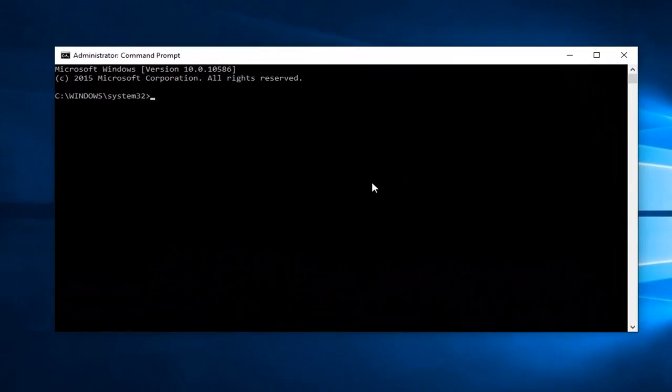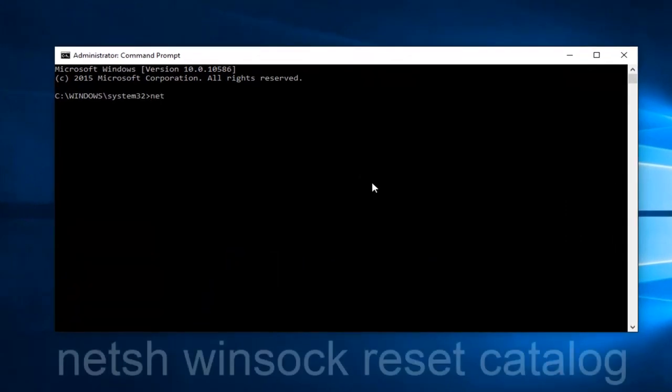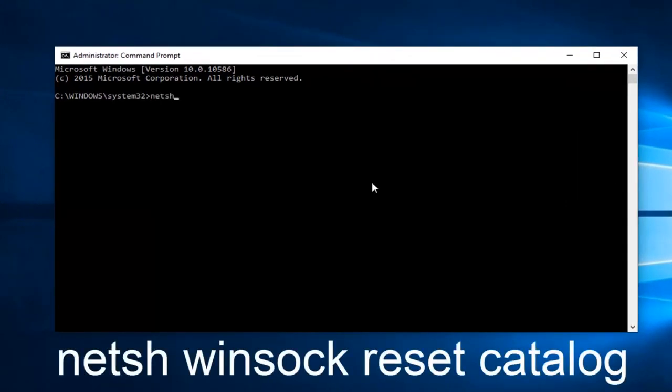Now you want to type in netsh (N-E-T-S-H), space, winsock (W-I-N-S-O-C-K), another space, reset, another space, and then you want to type in catalog.